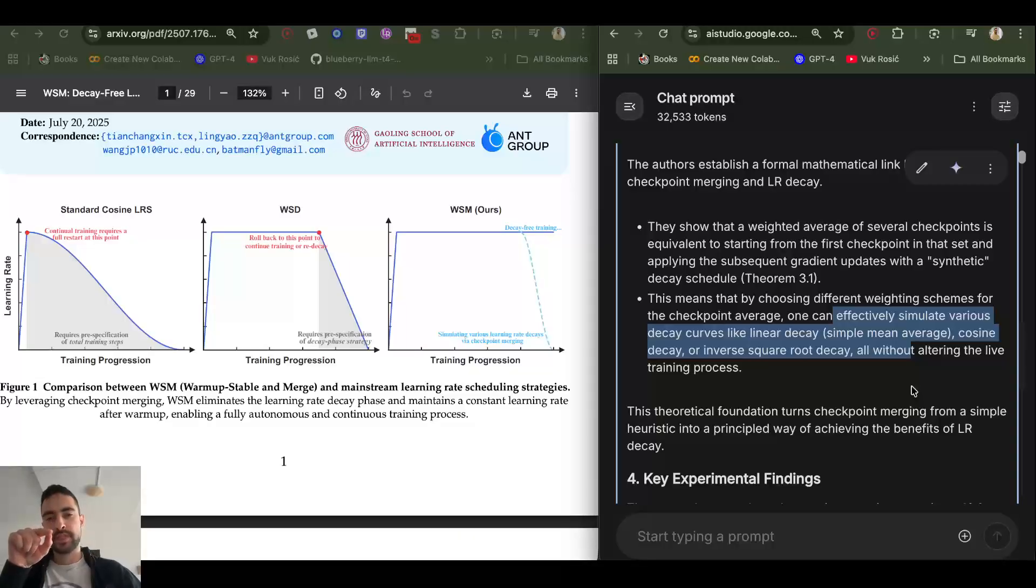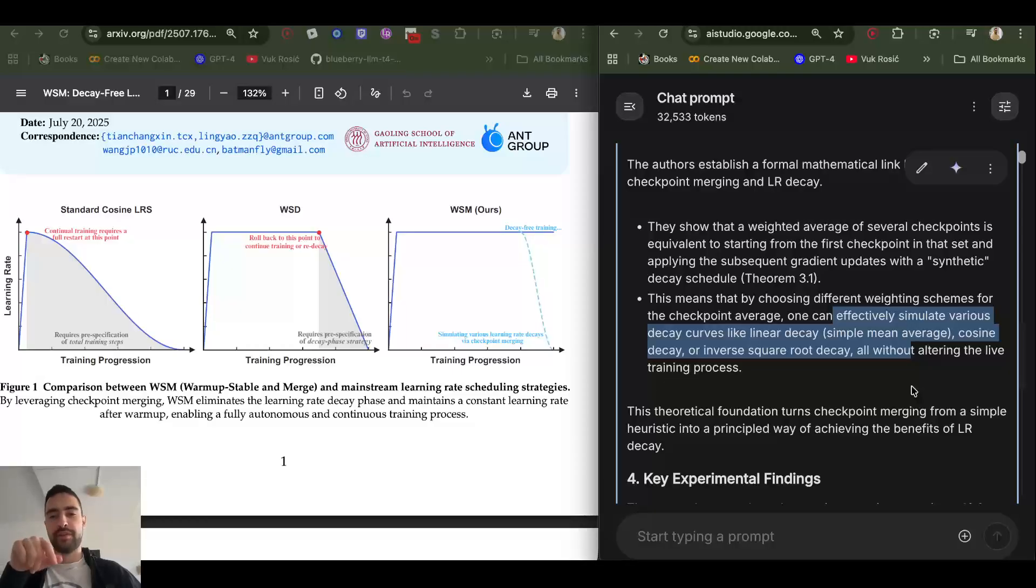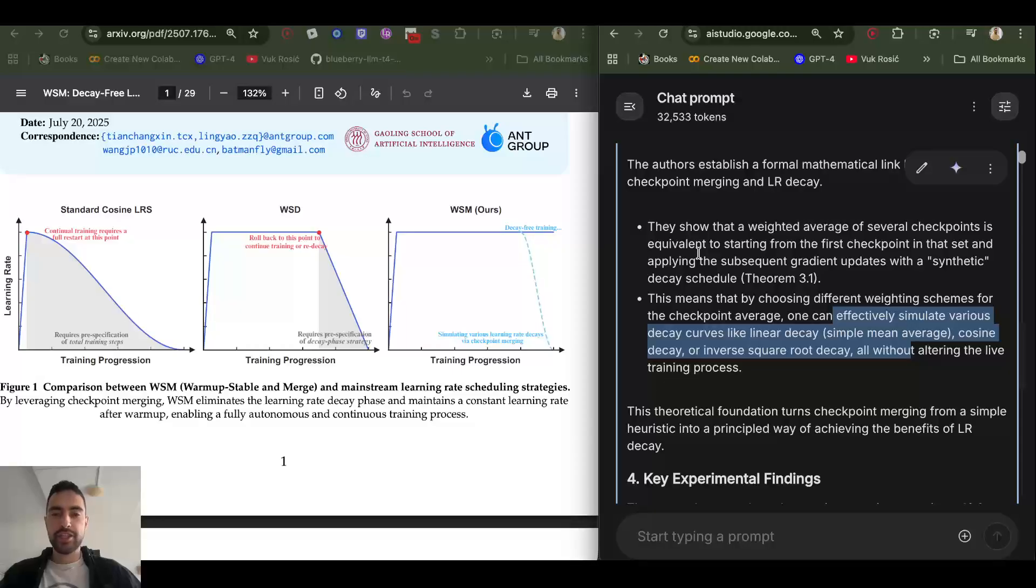Just like I explained, the decaying smaller learning rate will make all of the gradients a lot smaller. Updates a lot smaller is like averaging a bunch of updates, so averaging checkpoints will replace that.